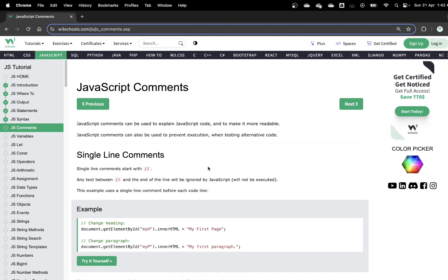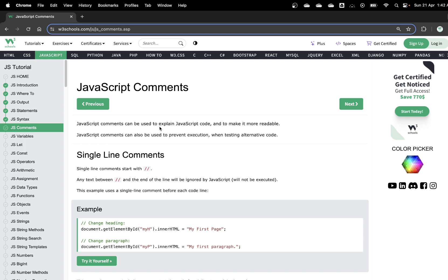Hello guys, welcome back. My name is Dr. Shan and we have been talking about JavaScript. In this session we're going to talk a little bit more about JavaScript, starting from comments. Previously we talked about the basics of JavaScript: introduction, how we write and where we write JavaScript code, how the output works, statements and basic syntax structures. The video is there — click on it to find the previous video. Let's move forward and talk about comments.